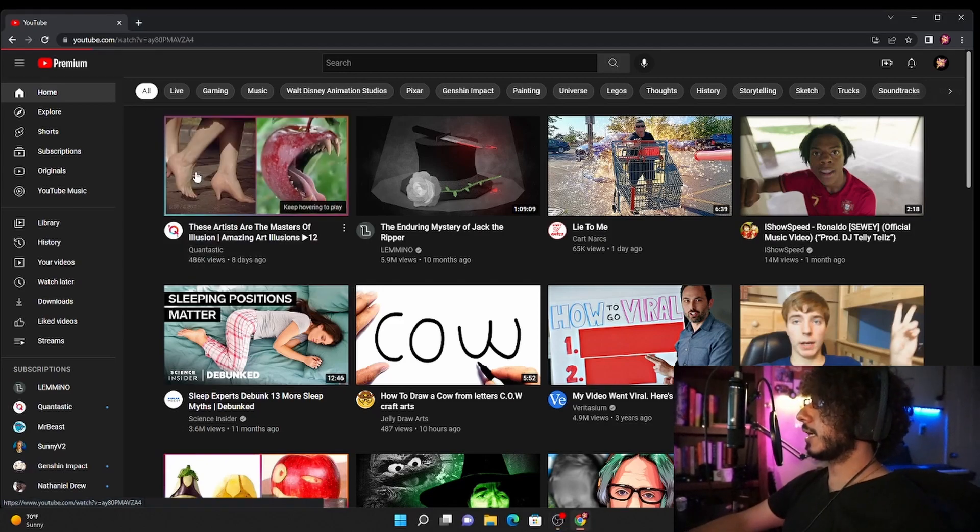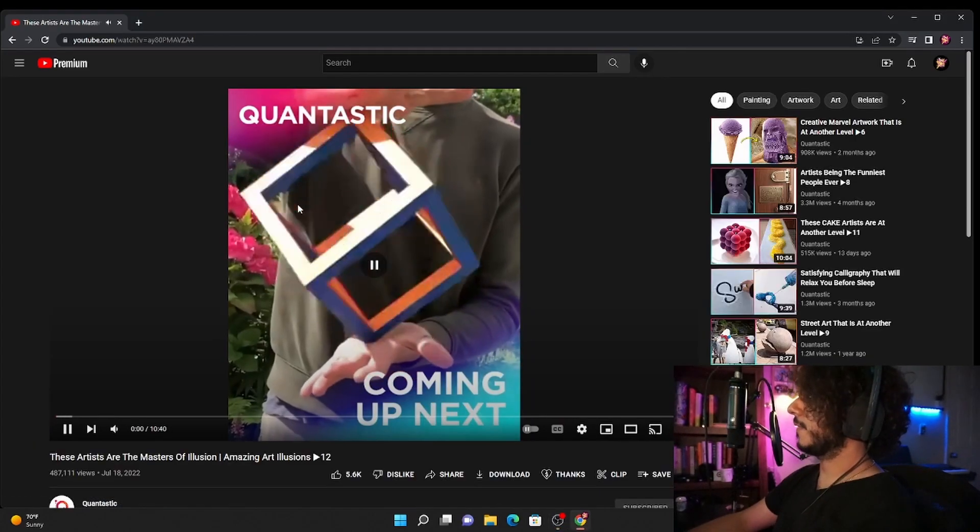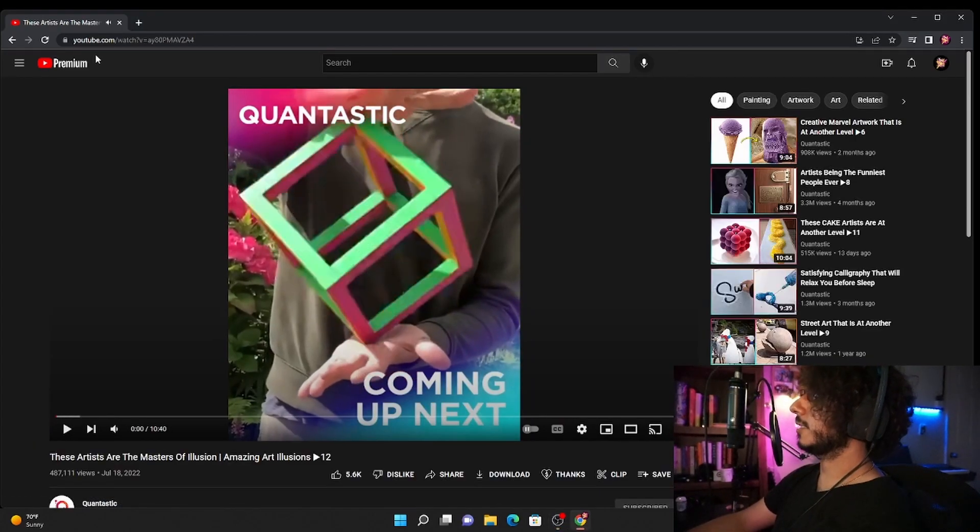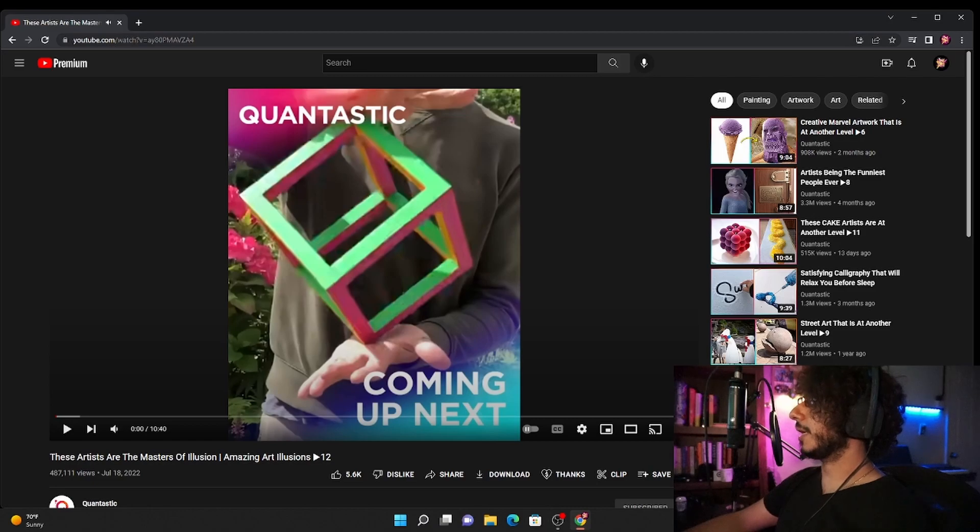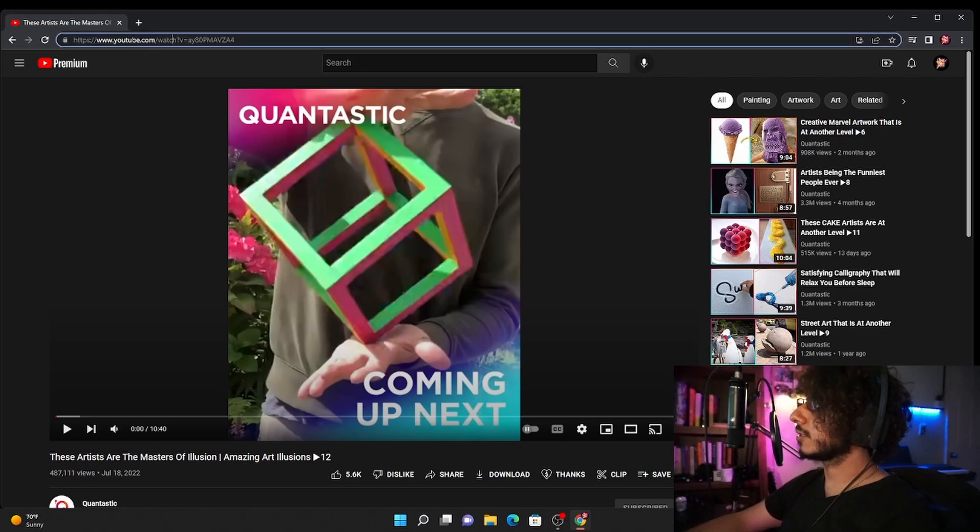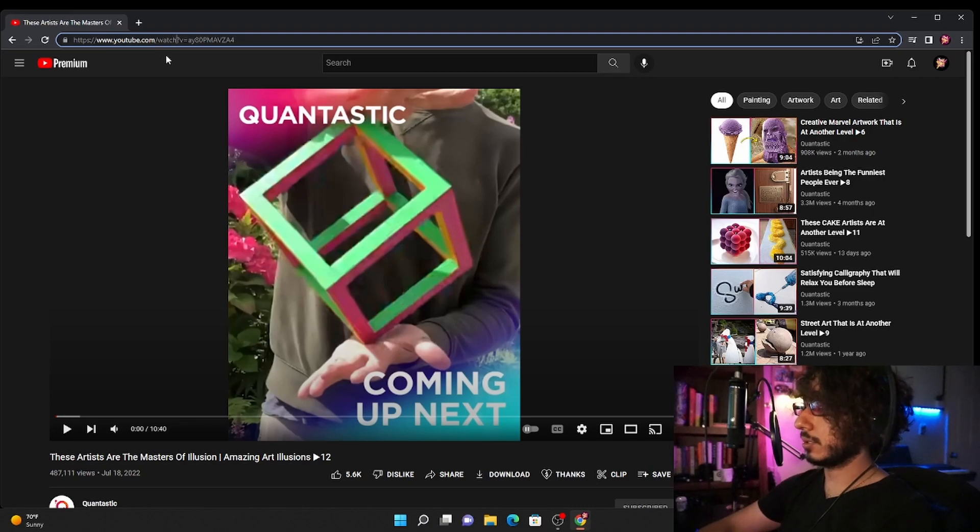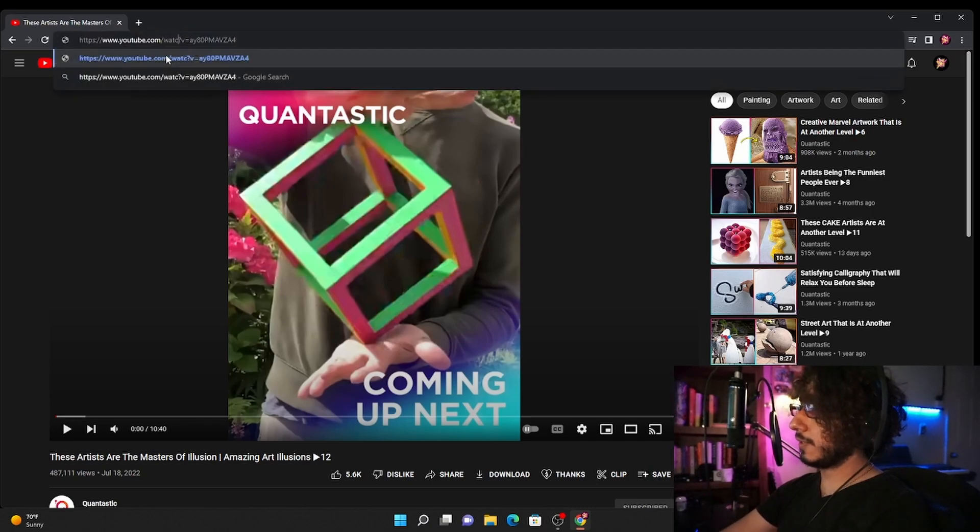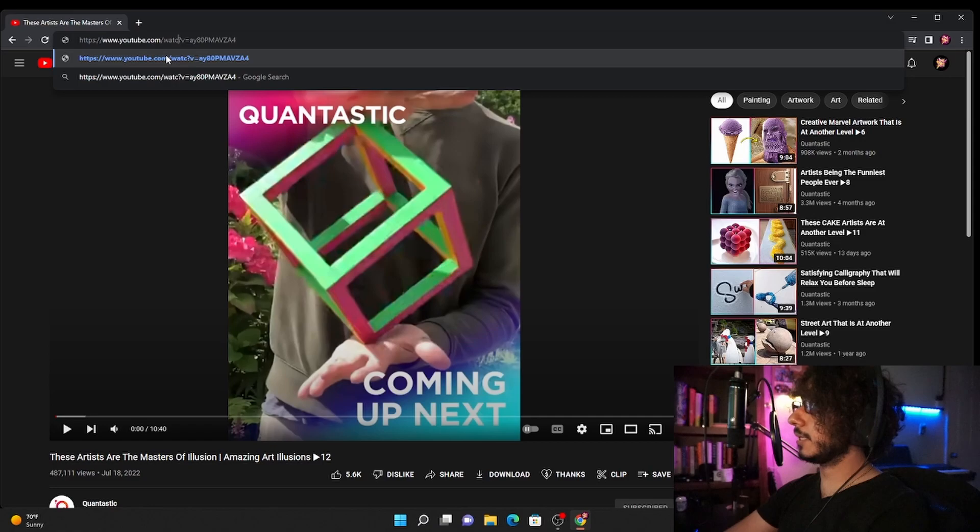Any video, okay it doesn't matter, it could be any video. And all I have to do is just eliminate the H from watch. Okay you guys ready for this? I eliminated it.